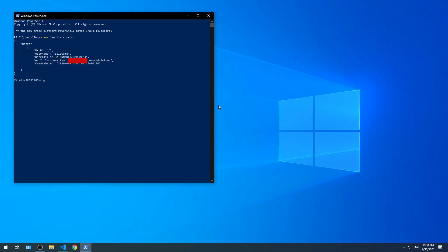We successfully used the AWS CLI. It returned a list of users instead of an error.